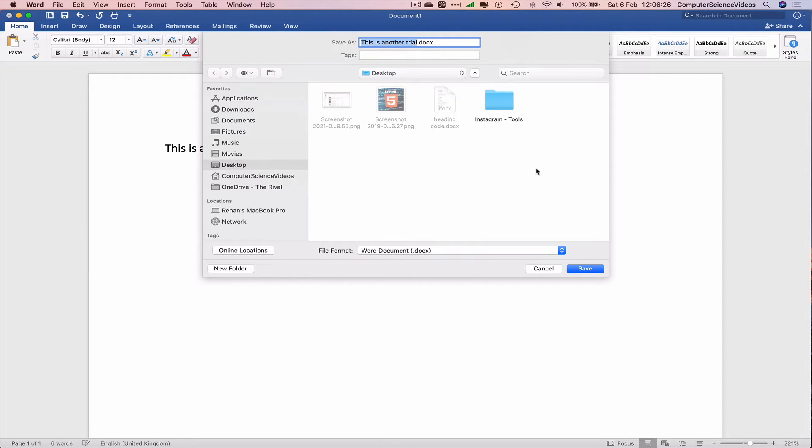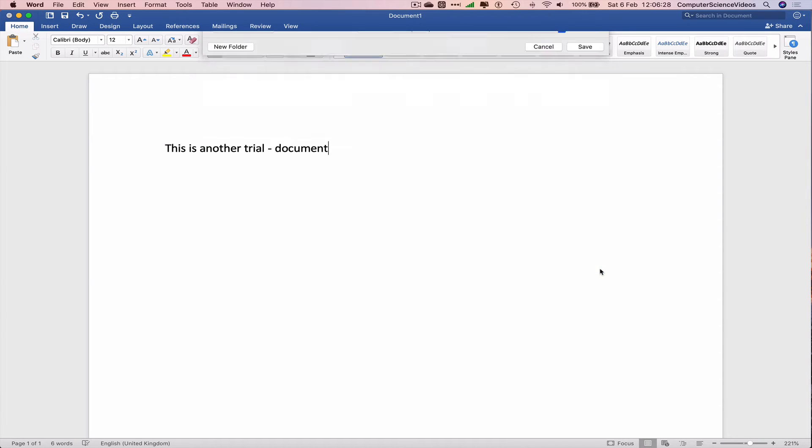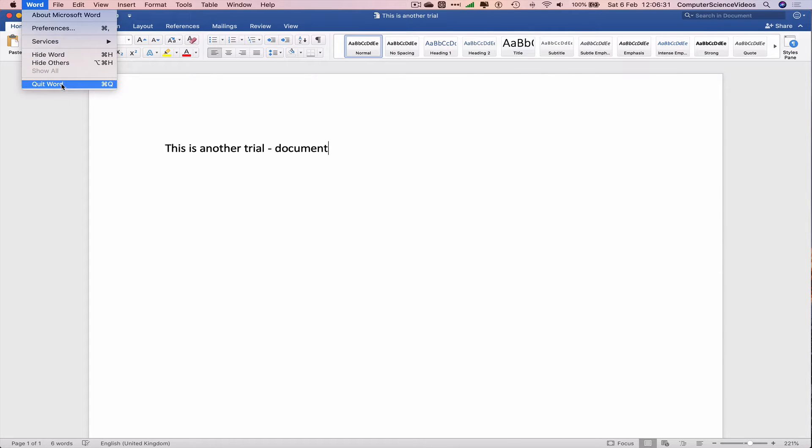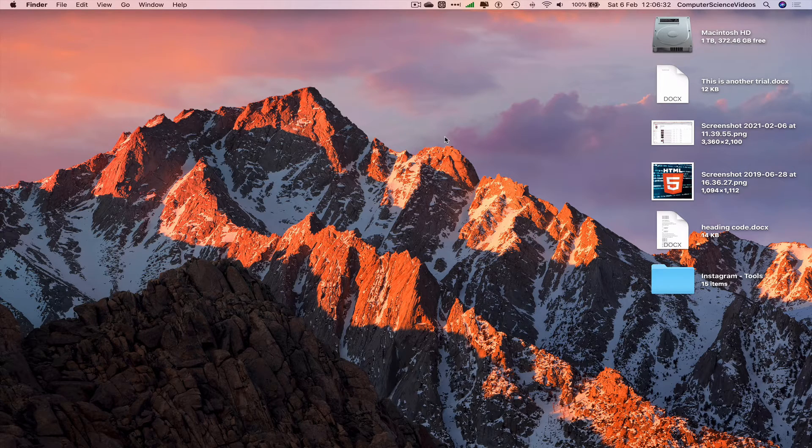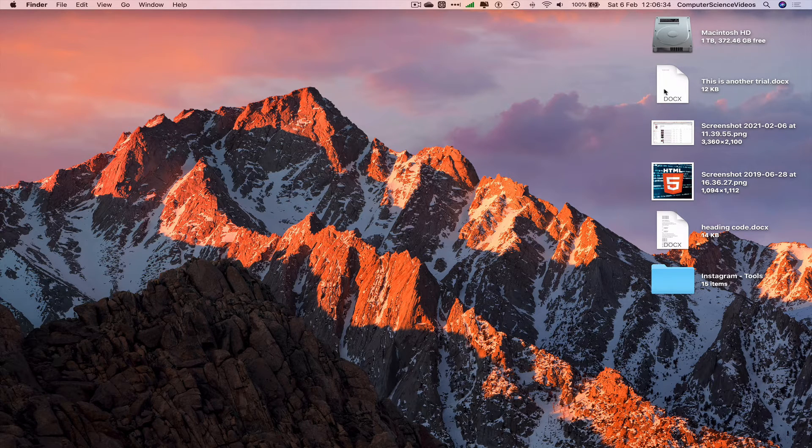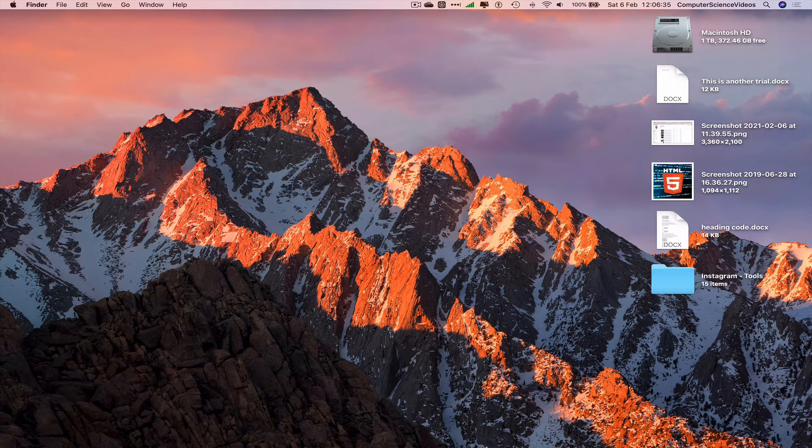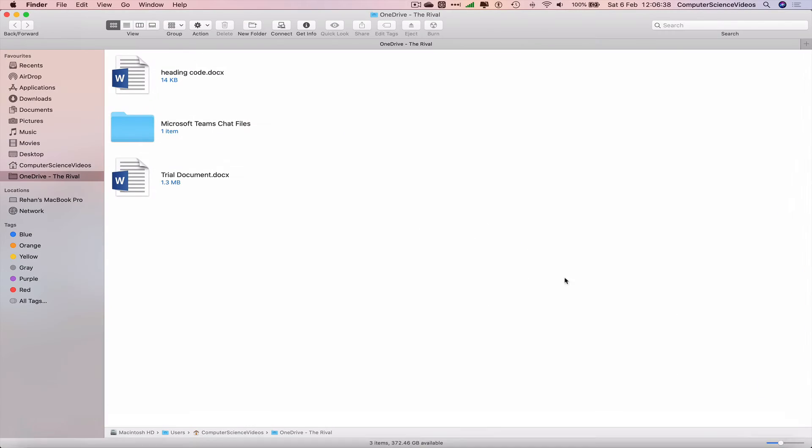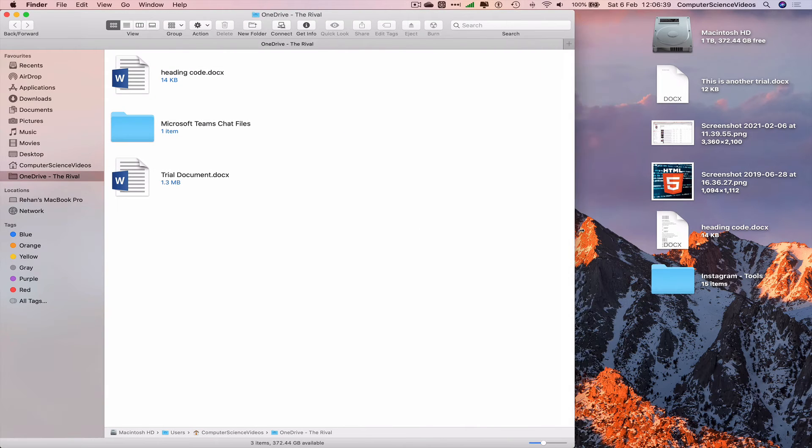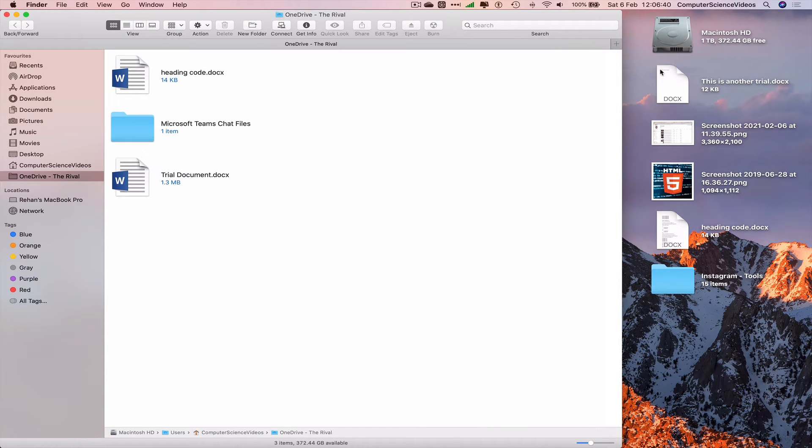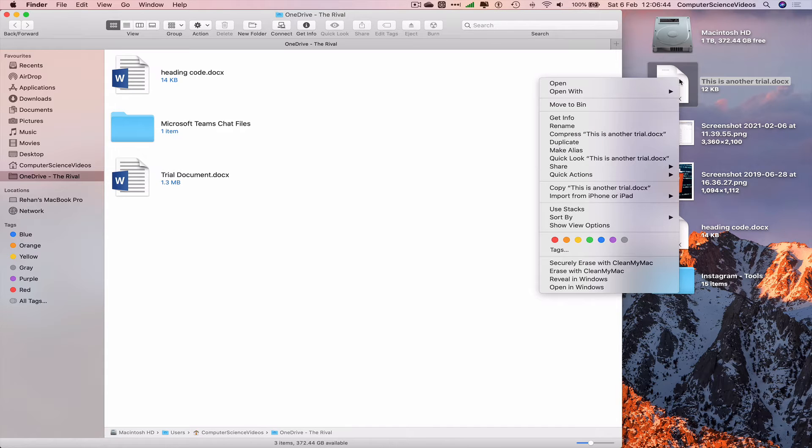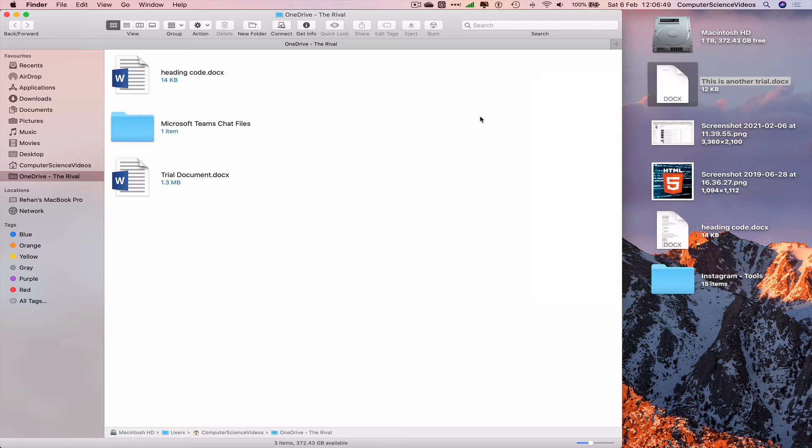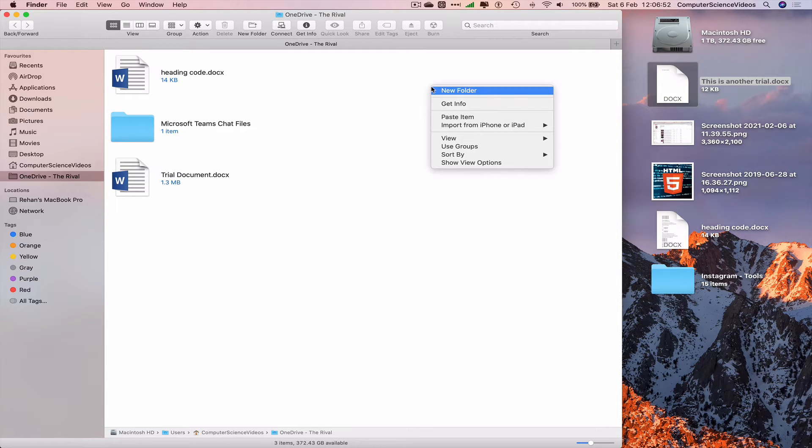Let's save this to the desktop for the moment. Close Word as we no longer need that. Now we have the document on the desktop, let's go all the way down to the dock again, go back to Finder. We are in the OneDrive folder. Now to move this to OneDrive, right click, copy this is a trial document.